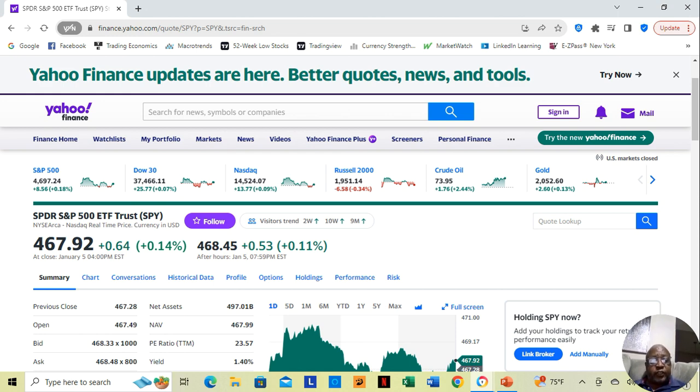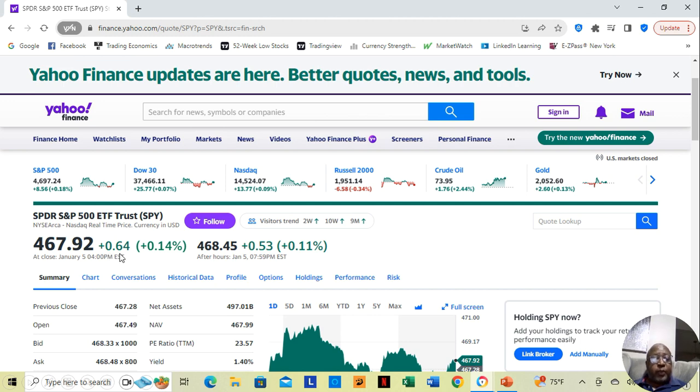Here we have the SPY on Friday. It moved up a little.